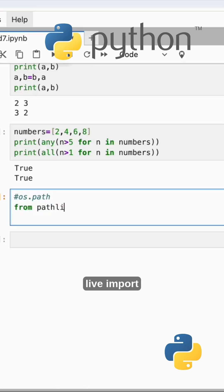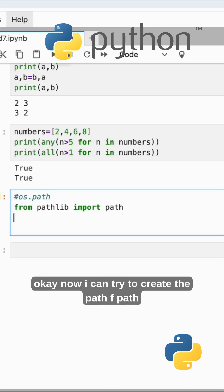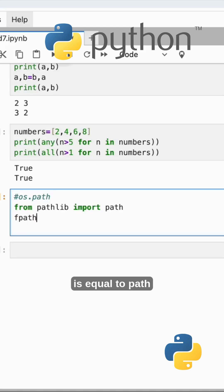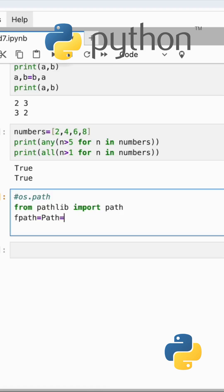From pathlib import path. Now I can try to create the path: f_path equals path of example.txt.